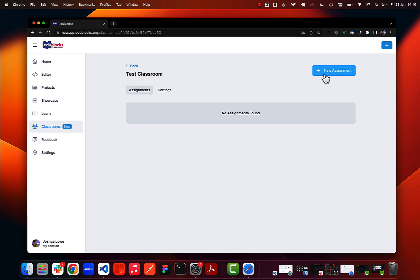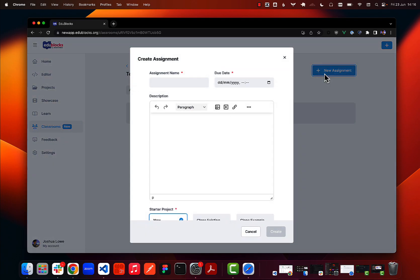We can do that by clicking the new assignment button in the top right, and it's going to prompt us for a few things. It's going to ask us for a name — I'll just do lesson one — and it's going to ask us for a due date, which is when we want our students to complete the work by. This will also help us later by showing if students submitted the work on time or late.